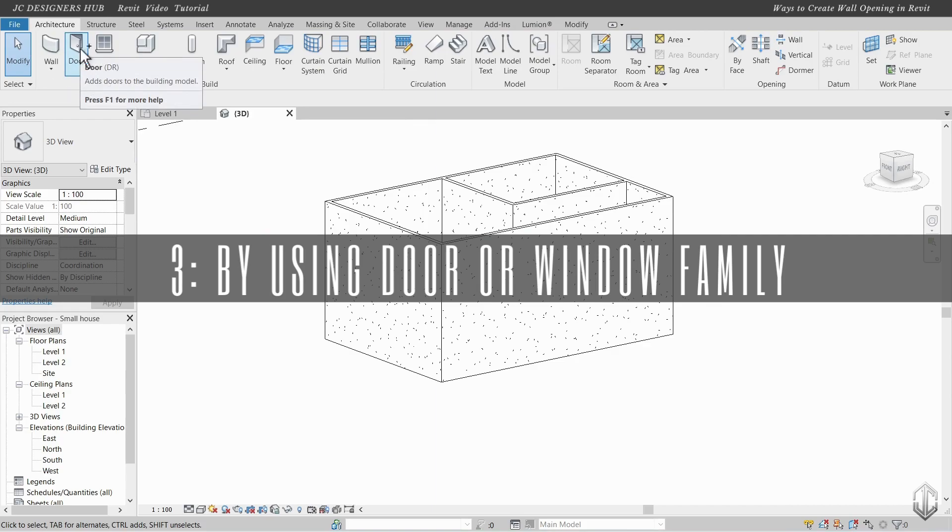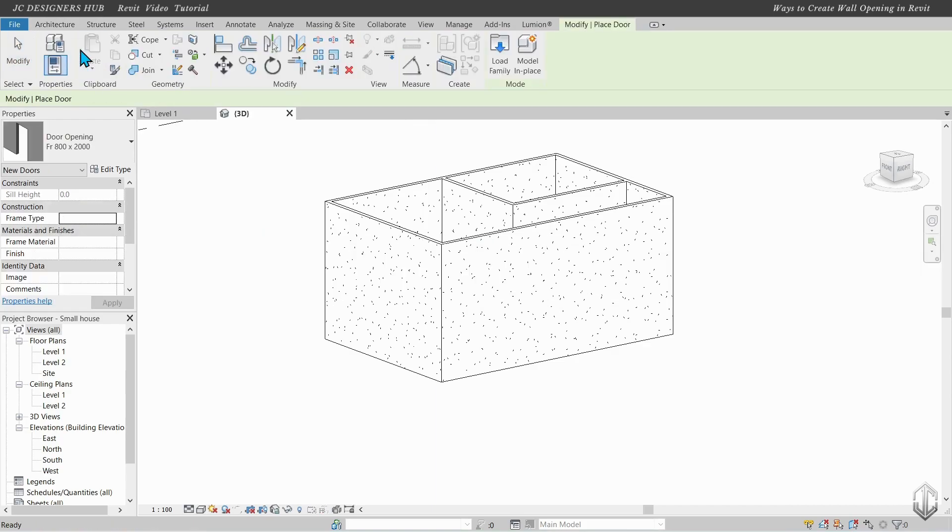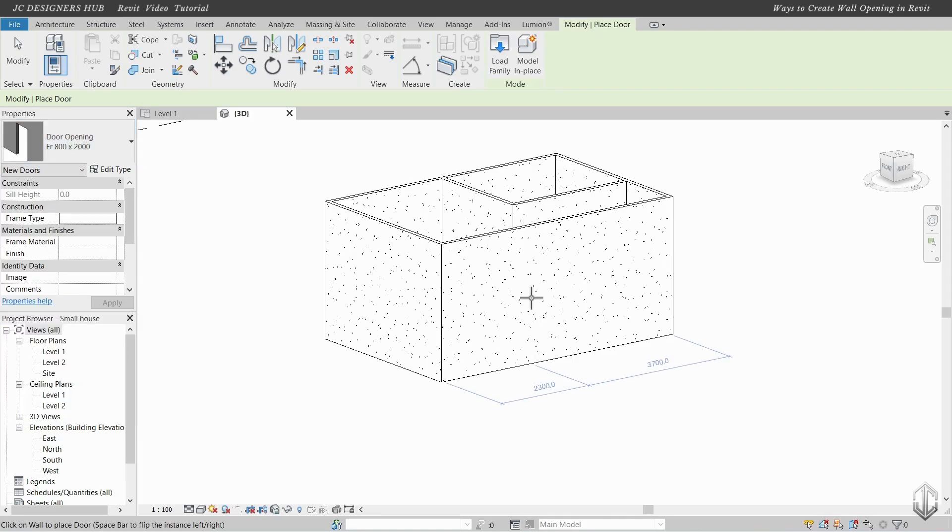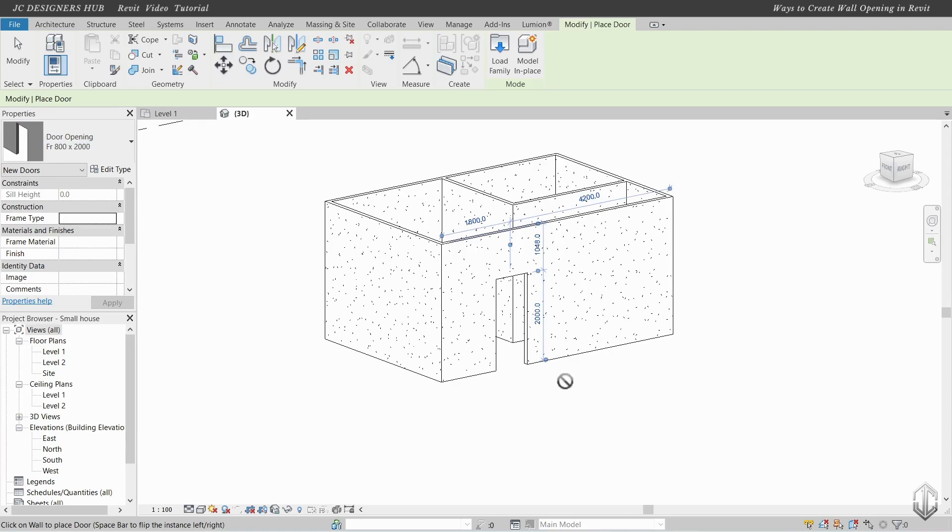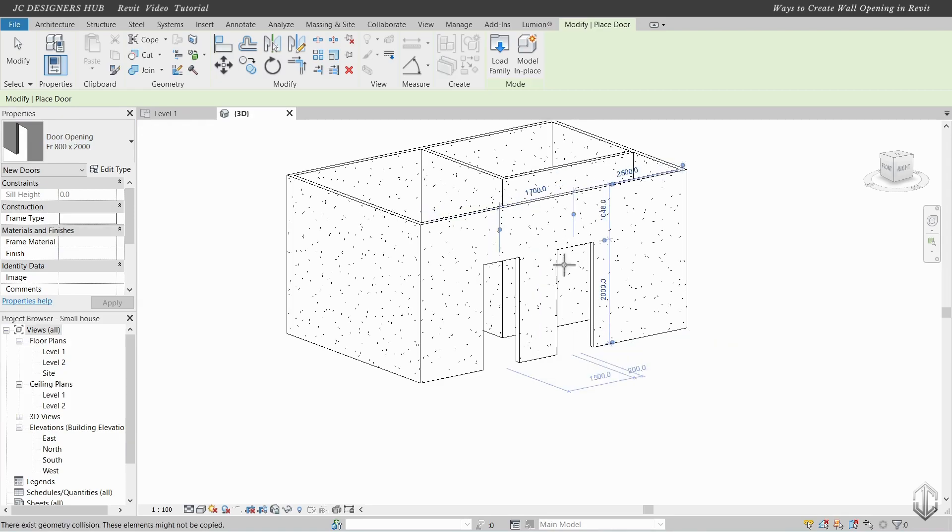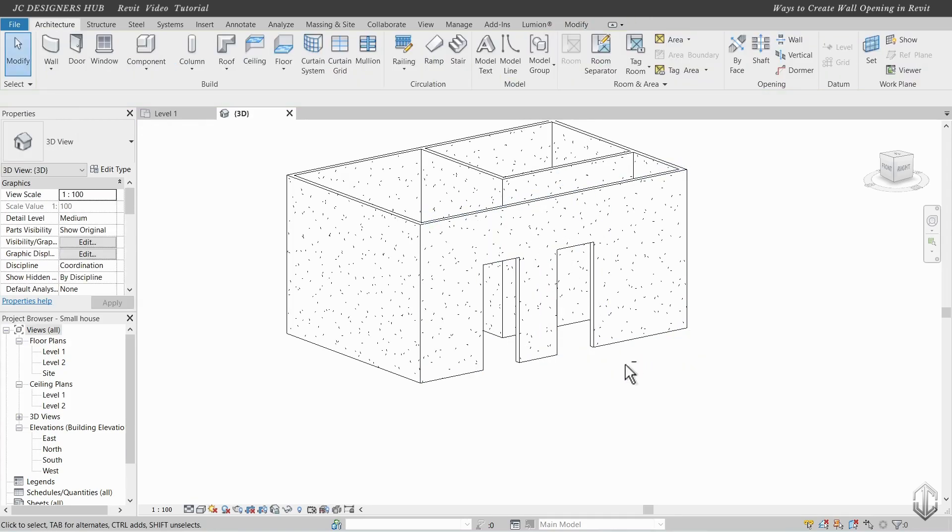Method 3, by using the door or window family. Go to the Architecture tab, then select the door category. Select the family for door opening, then go to the wall surface to place it.